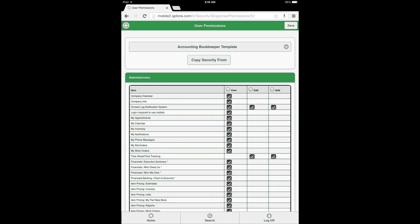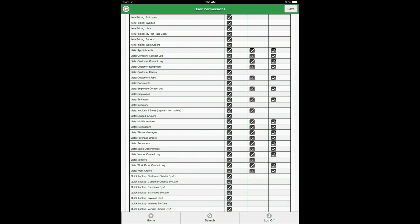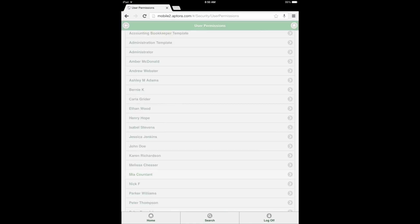Select all the permissions that apply to a particular user. Next, be sure that users have permissions to View, Add, and Edit Customer Contact Log and Work Order Contact Log entries. These permissions are critical for using the Contact Log Notification System feature. After verifying and selecting the permissions for the user, select the Save button, followed by the Home button, to return to the Dashboard menu and move on to Section 2.